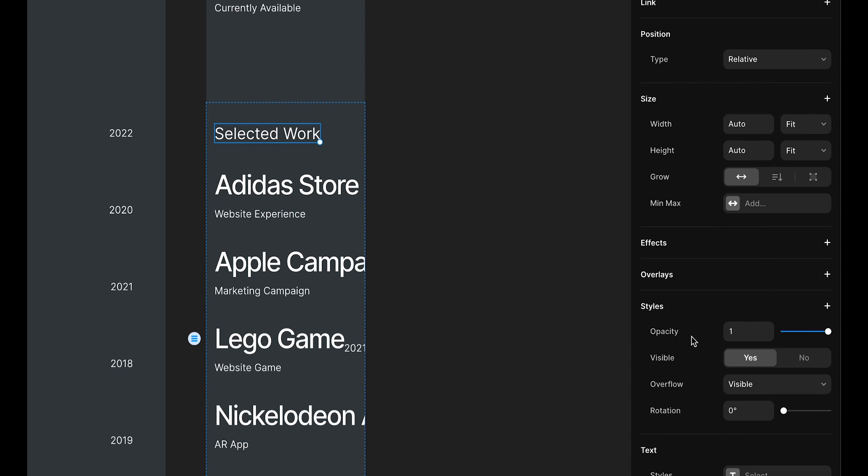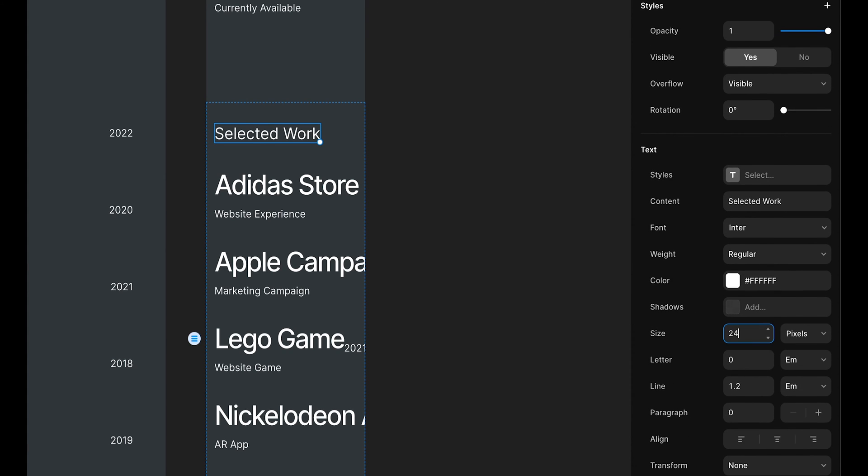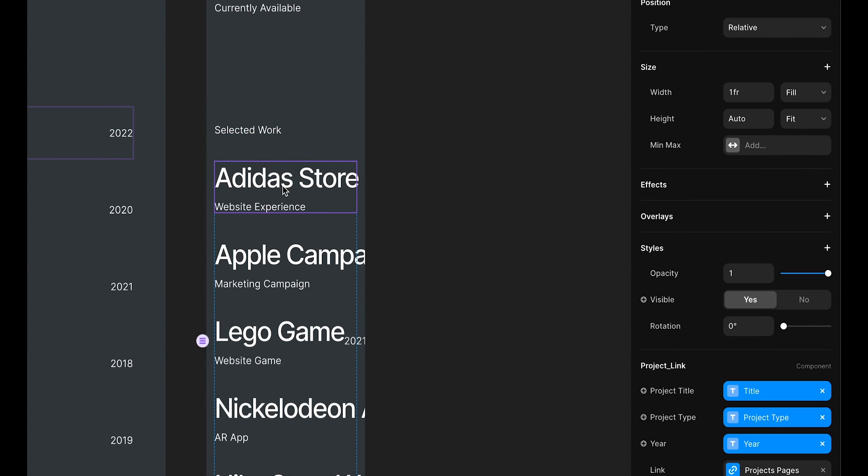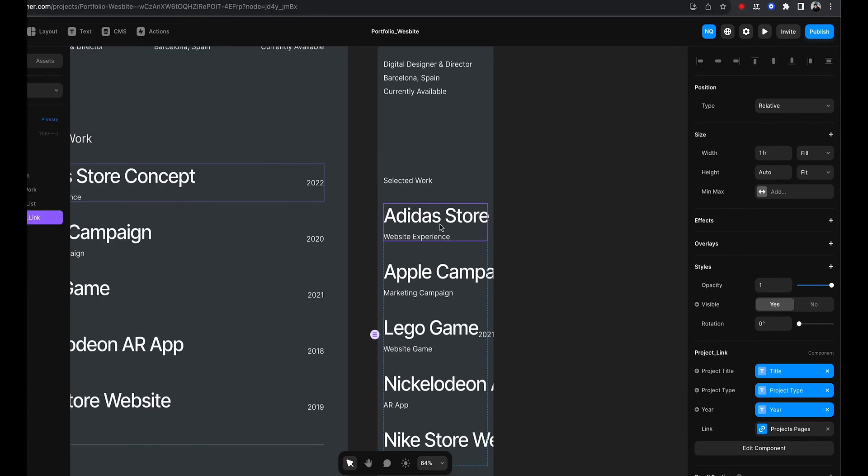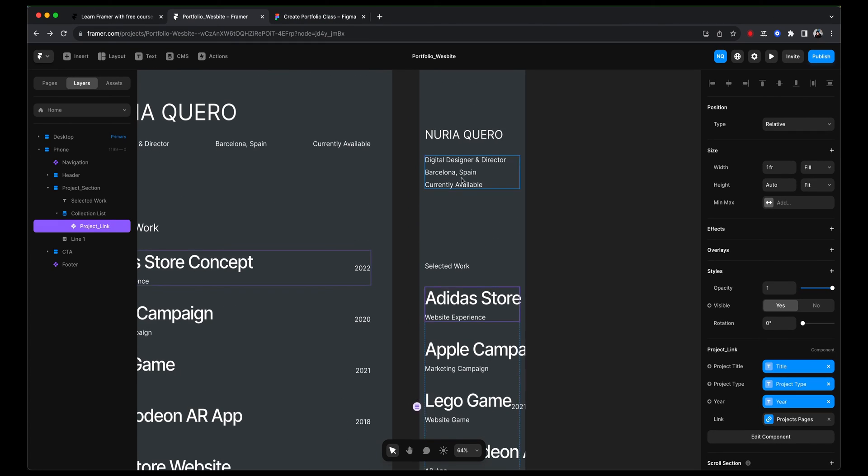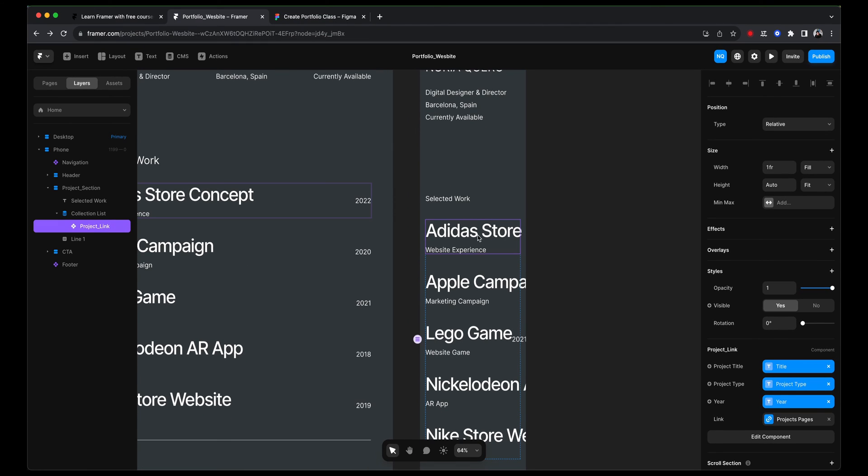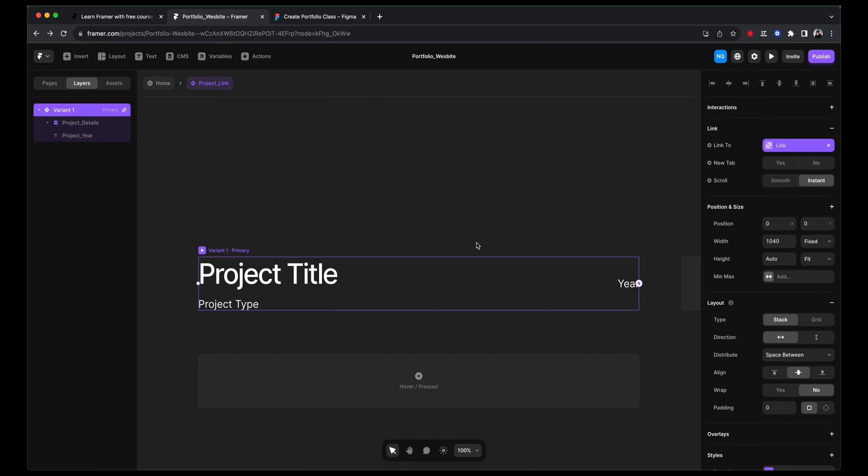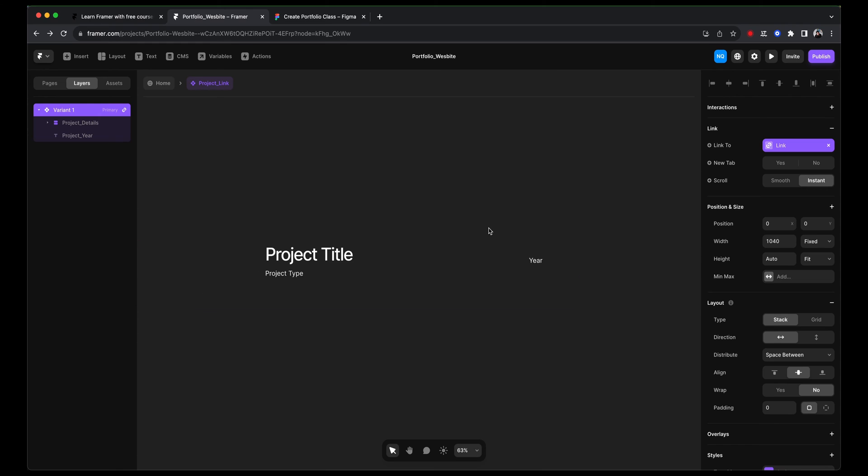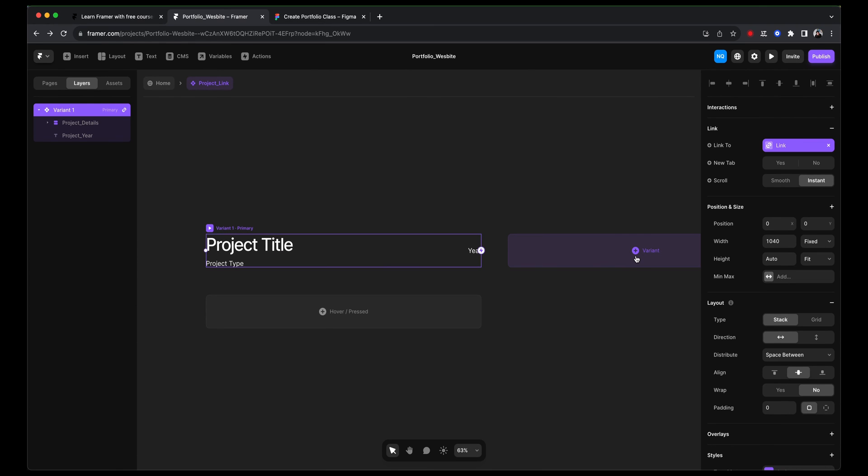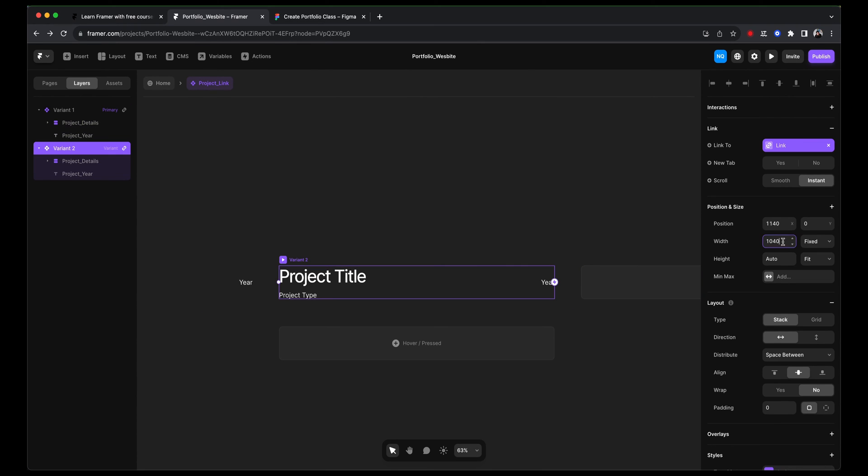I'm going to change the font here. So I'm going to say 24. But now I need to go into each component the same thing that we've done for our navigation and change it here so it can adapt for each one of our projects. So let's go inside our project component. And again, same thing we've done with the navigation. We are going to create a variant that is 390 width.